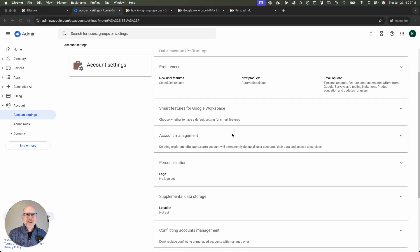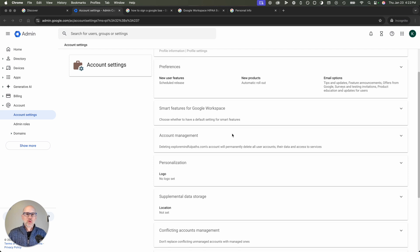Hello there. In this video, we're going to quickly look at how to make your Google Workspace account HIPAA compliant.